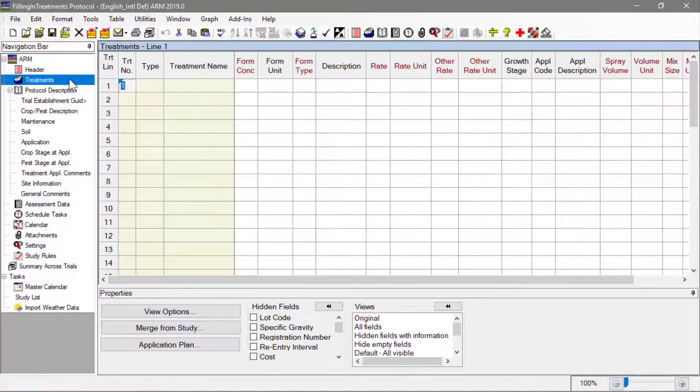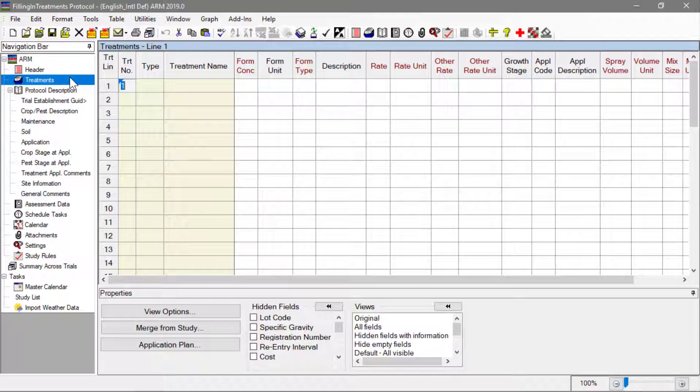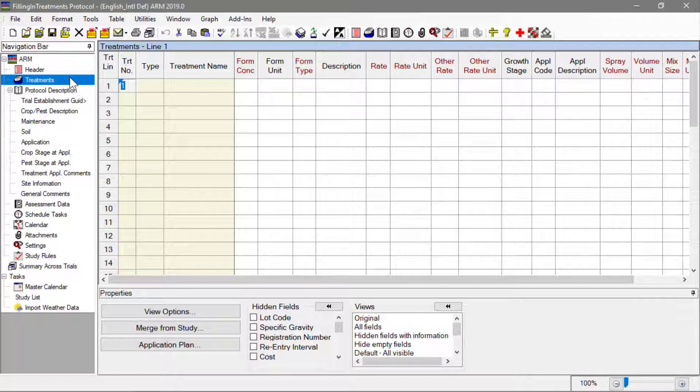This is essentially a spreadsheet to enter treatment information in a clear and consistent way.